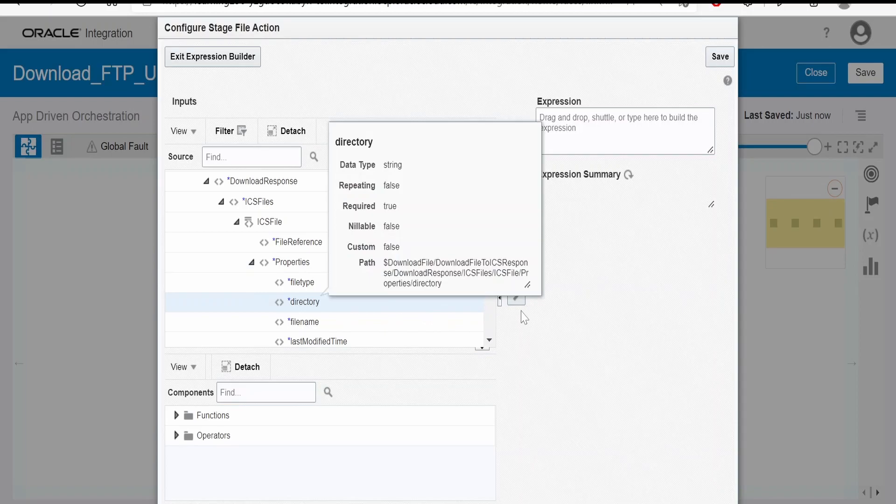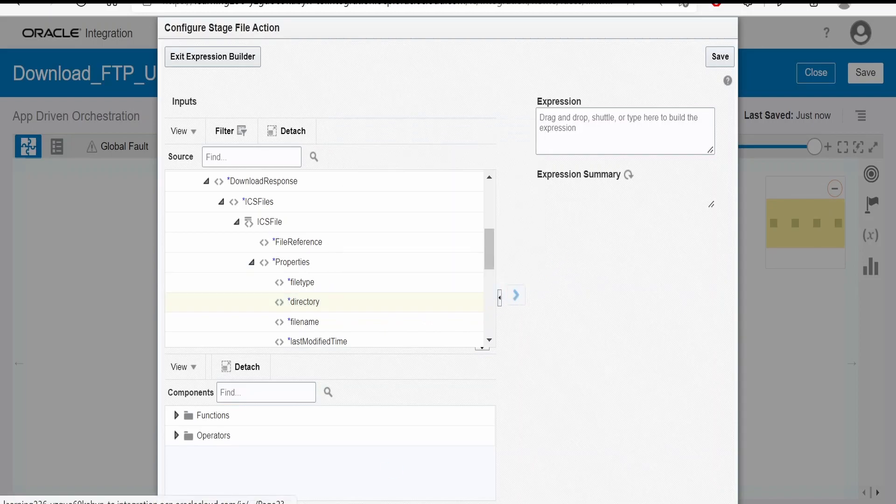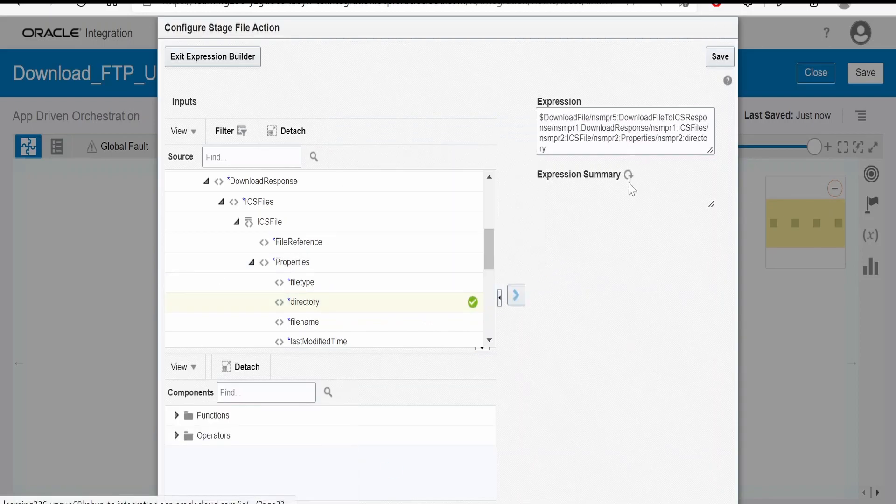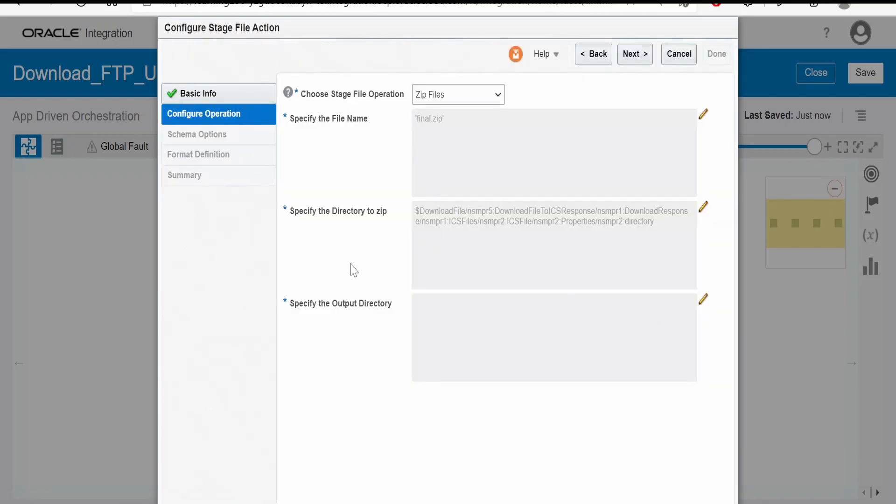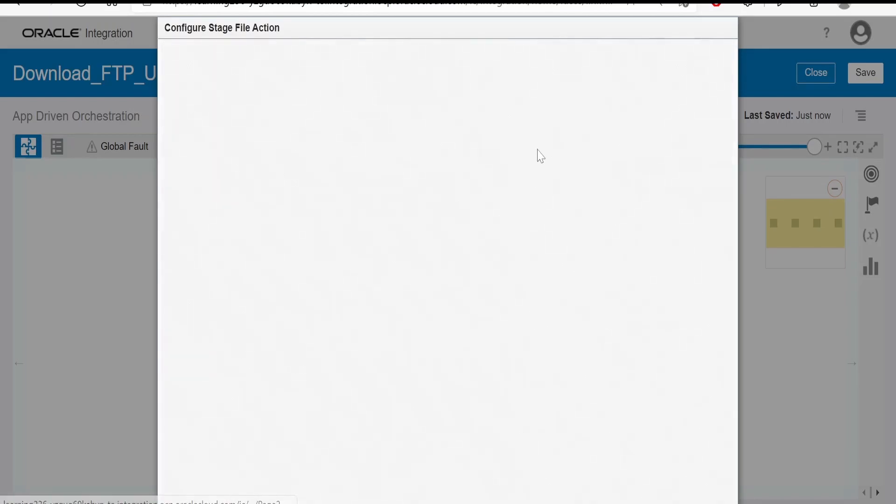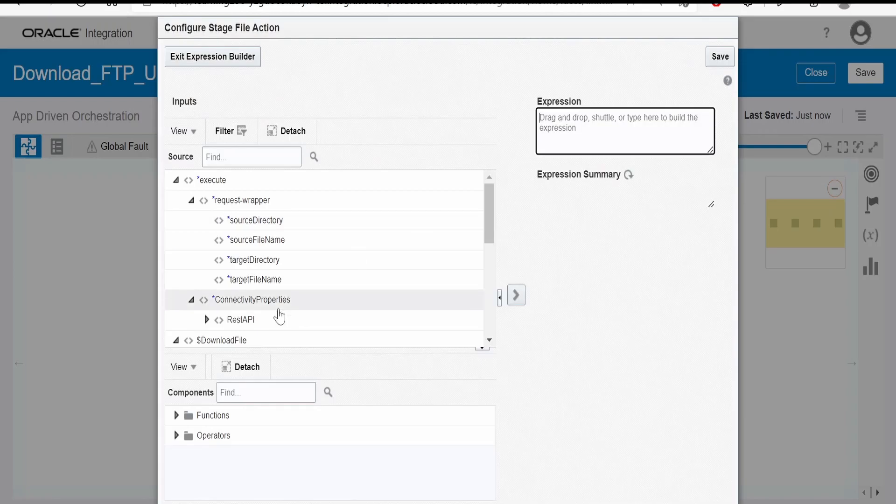If you expand the properties you will get the directory. So you can make use of this directory or you can directly hard code within the quotes slash download. I want output directory where the zip file is present to be in slash download 03.